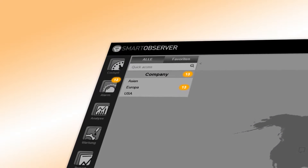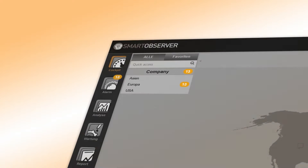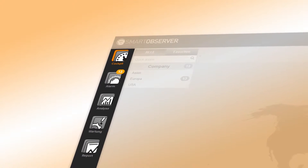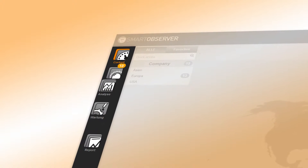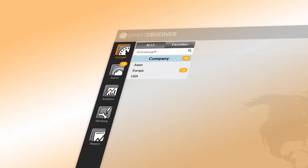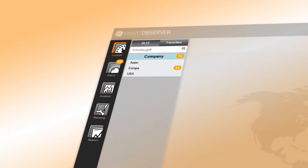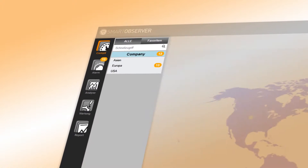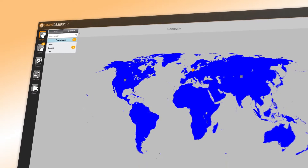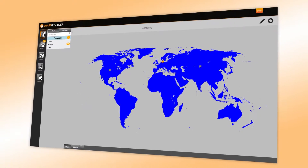Clearly visible are the alarms — more details on that later. The menu buttons are located on the far left of the screen, with the quick access panel alongside, and on the right is the editable main screen.